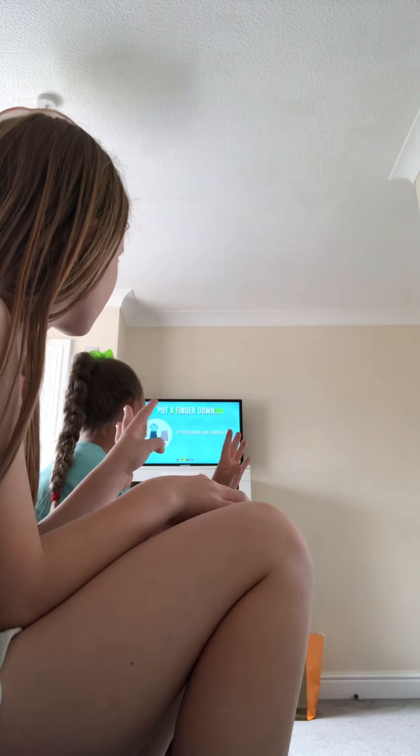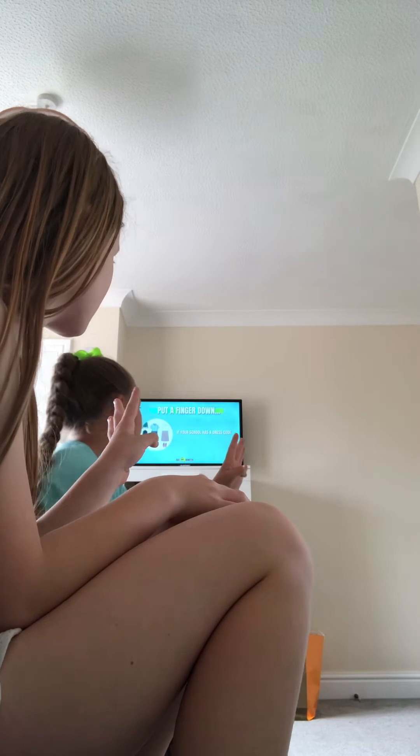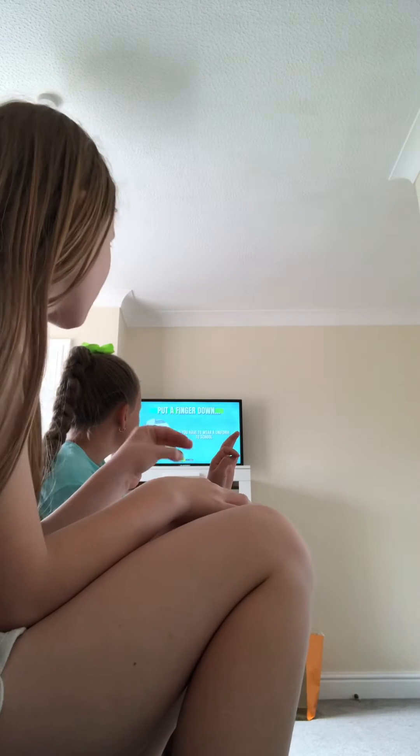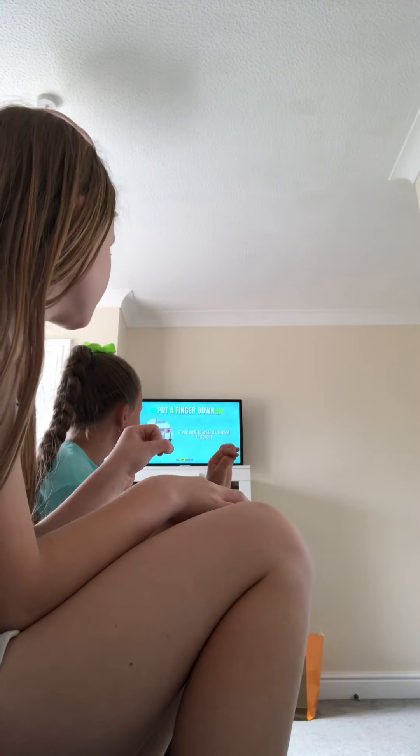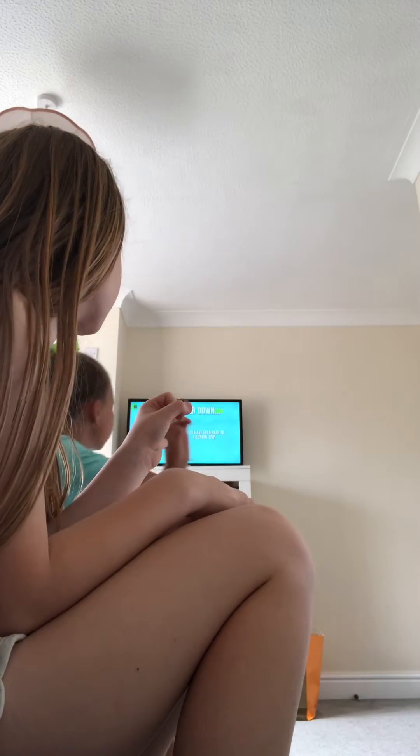Put a finger down if your school has a dress code. Put a finger down if you have to wear a uniform to school. Put a finger down if you have ever been on a school trip.